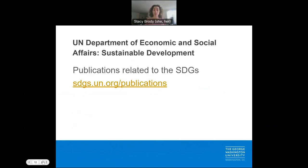The UN Department of Economic and Social Affairs Sustainable Development Division also provides a portal for searching publications related to the sustainable development goals.